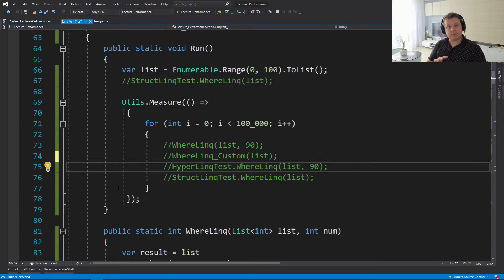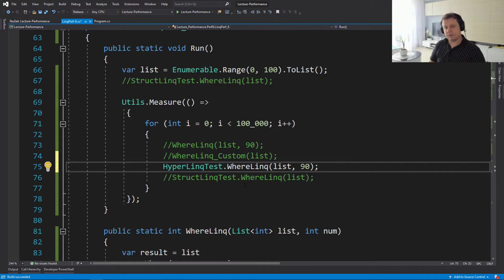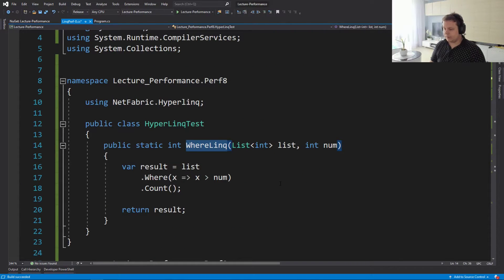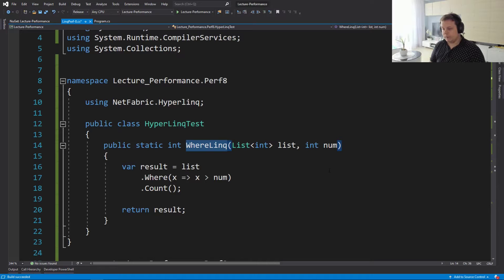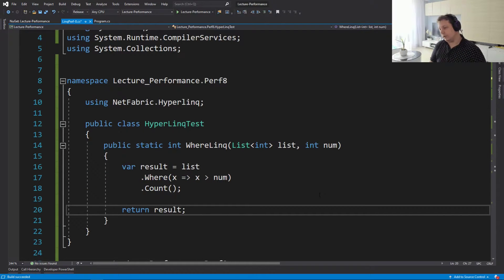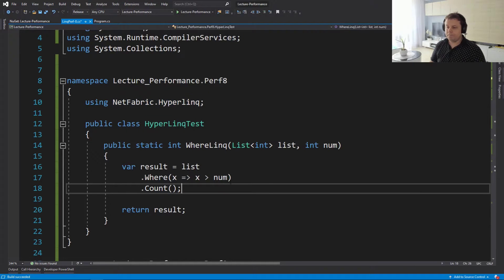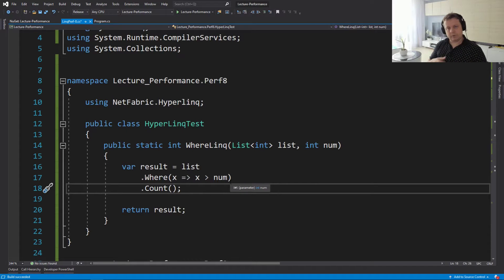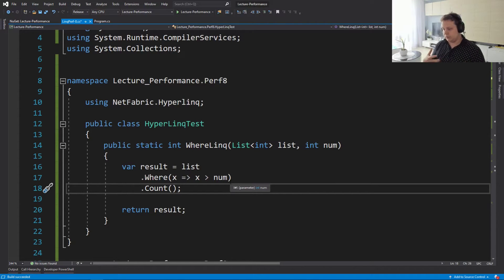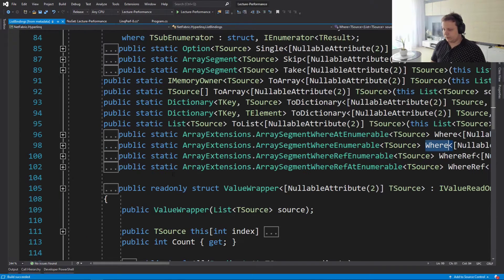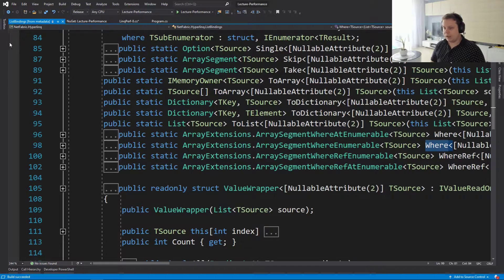So let's move to frameworks now because we have two frameworks that we want to test. There's HyperLinq, and HyperLinq is really cool because most of the time it's just a drop-in replacement. If you're going to use NetFabric.HyperLinq, it's just going to work. So you don't have to most of the time rewrite any of your LINQ stuff. And as we can see here, the where is now not coming from LINQ, it's coming from the library.